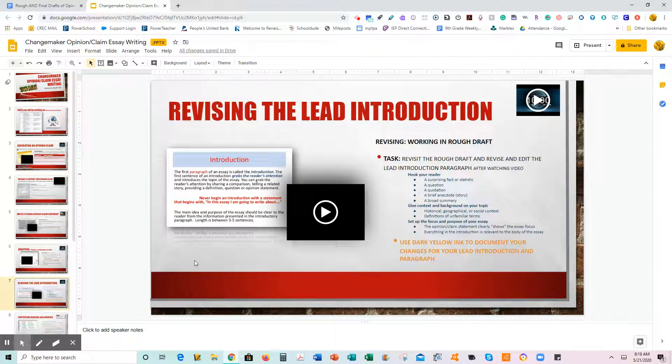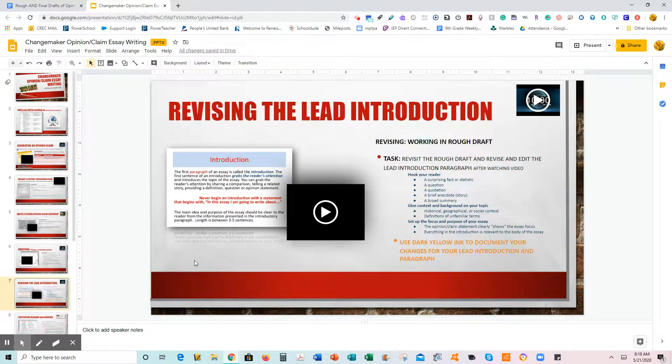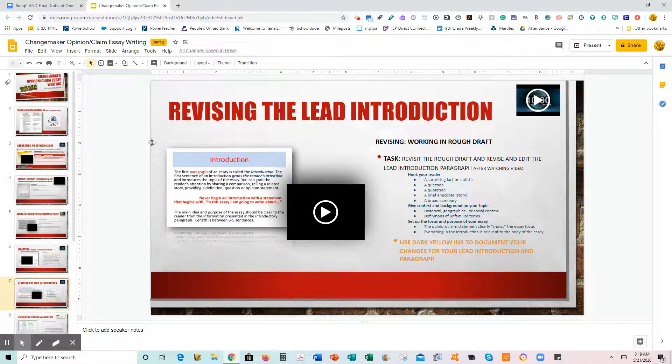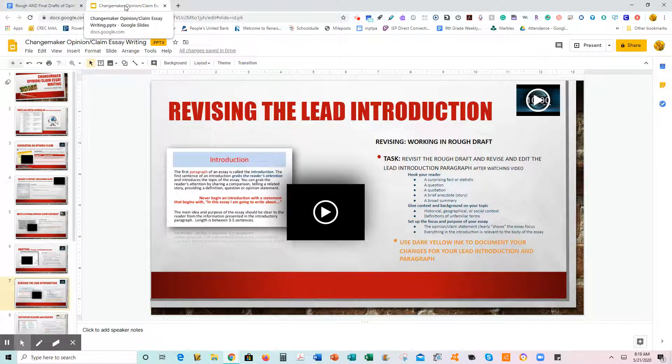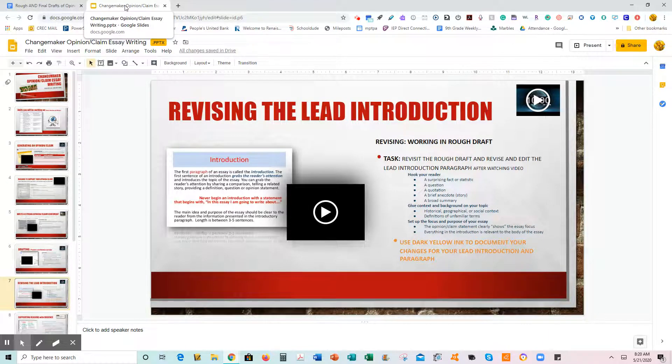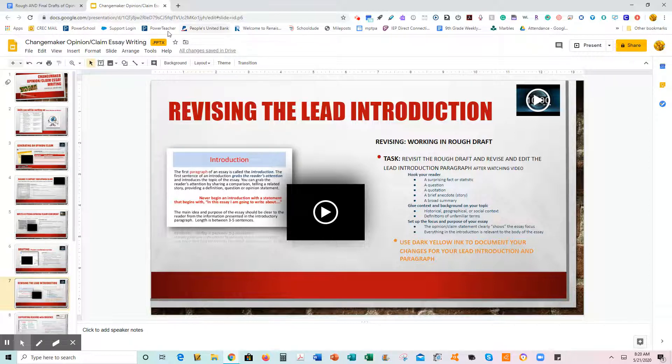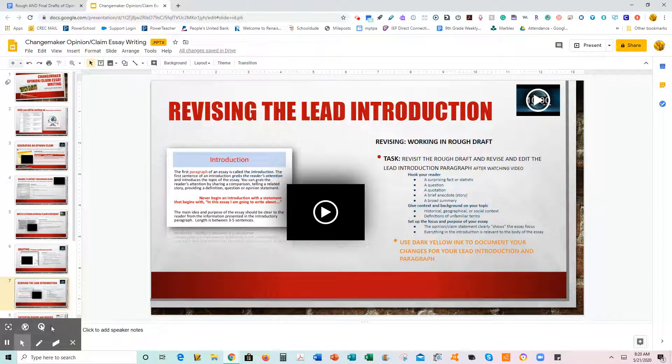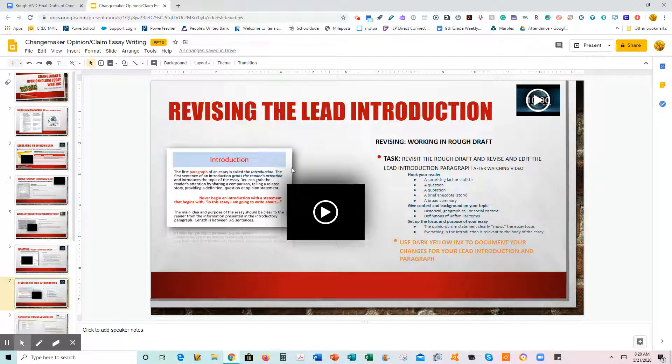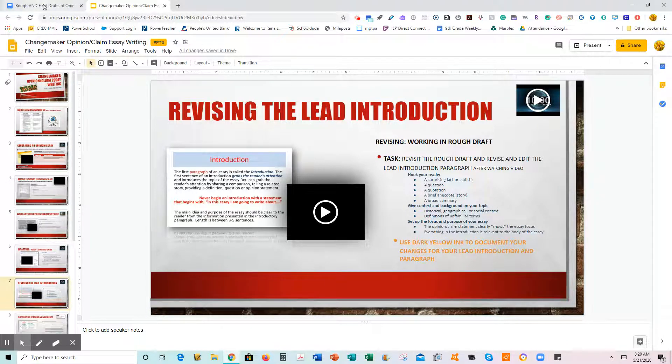Okay, this particular tutorial is about how to have both the introduction with directions on it, revising the lead introduction, or any of the next slides. I want you to be able to know how to do this.